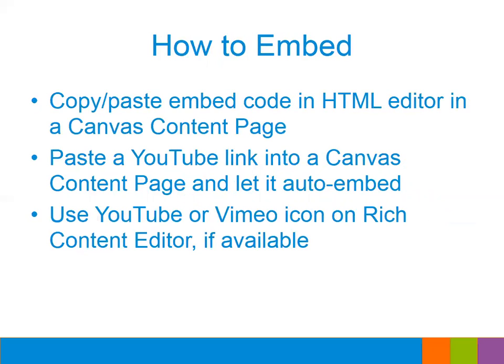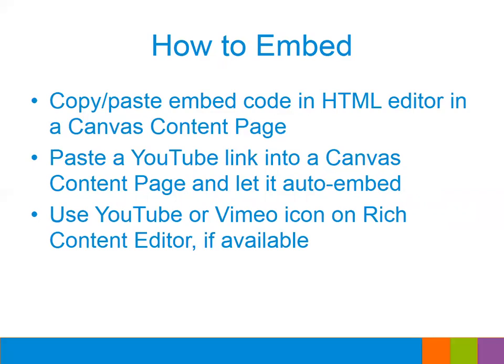So I'm going to demonstrate this again in a moment, but I just wanted to let you know there are a couple ways to actually embed your video in Canvas. There's three different methods. The first one is to copy and paste the embed code right into your HTML editor in Canvas. The second way is to paste the actual link to the YouTube video into a Canvas content page and Canvas will auto embed that YouTube video for you. And then the third way is to use the YouTube or Vimeo icon on your rich content editor if that has been enabled by your institution.